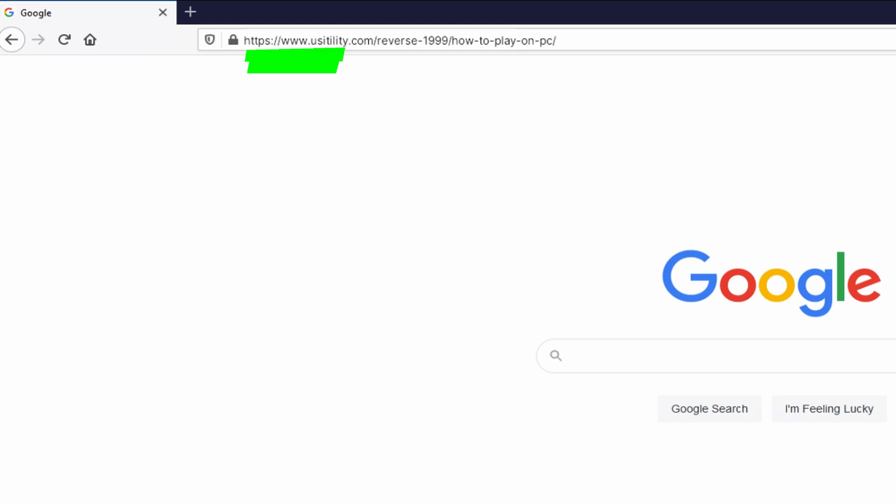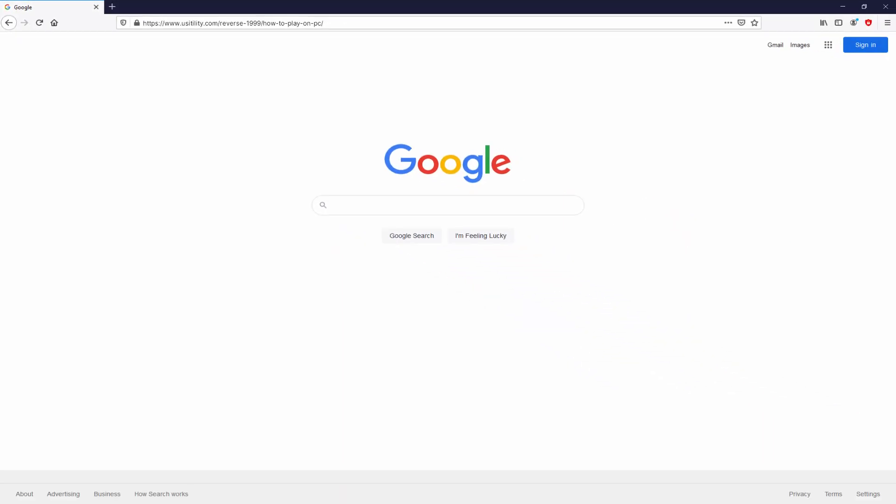There is no need to type that URL, simply because I added a clickable link in the description of this video and as well in the first pinned comment.